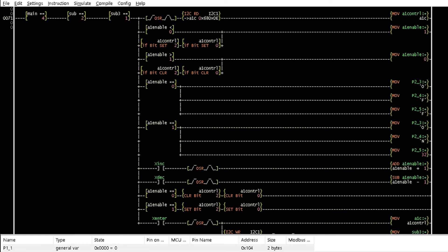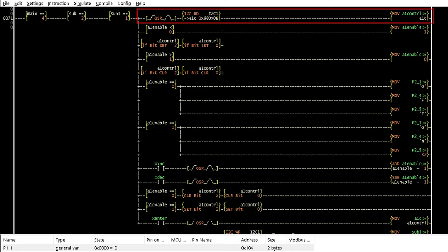It enables or disables alarm 1 by making bit 2 and bit 0 of the control register to be 1 or making them to be 0 respectively. This instruction reads the current state of the control register at address hexadecimal E.